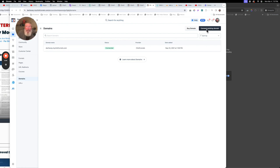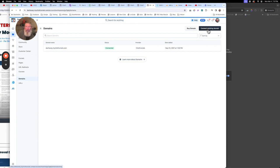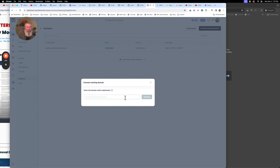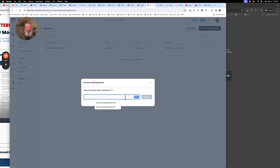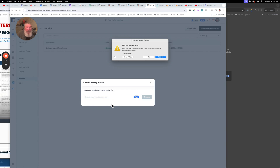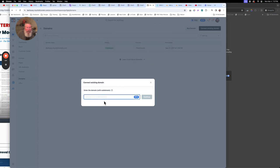So what we want to do is connect our existing domain, so we're going to click on that and type it in. We want to type it in with the subdomain we want to use. In this case we're going to use our standard www subdomain. Let me click OK and try this again, and now we will click on Continue.